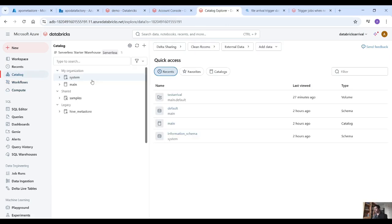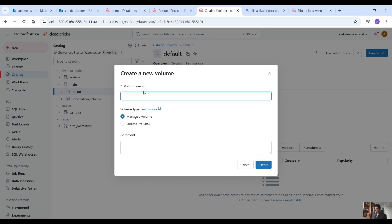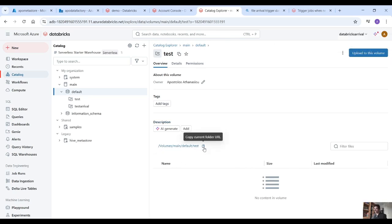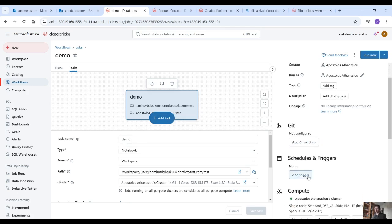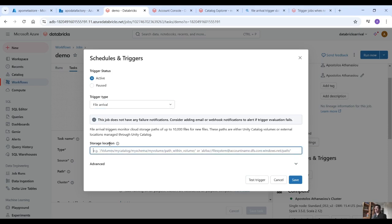Back in the Databricks environment, go into catalogs, and under the main catalog and the default schema I created a volume. Click on create volume, provide the name — for example test — this is a managed volume. Create the managed volume and you'll see the path for this volume. Copy that.